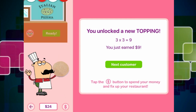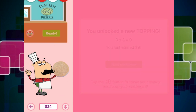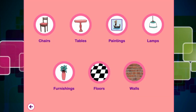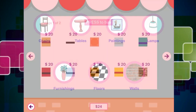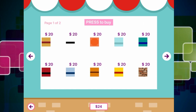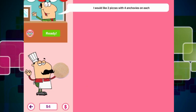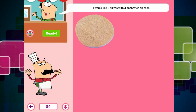If we click on next customer — I would like two pizzas with four anchovies on each. If we click on the dollar sign, we can actually start buying super cool things for the restaurant. So for $20, we can buy a brick background. Doesn't that look super awesome? So the more pizzas we sell and the more money we obtain, we can buy more cool things. So we need to serve this customer — he wants two pizzas, that's one, two.